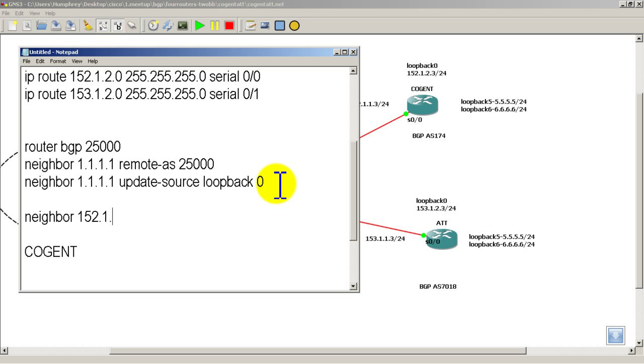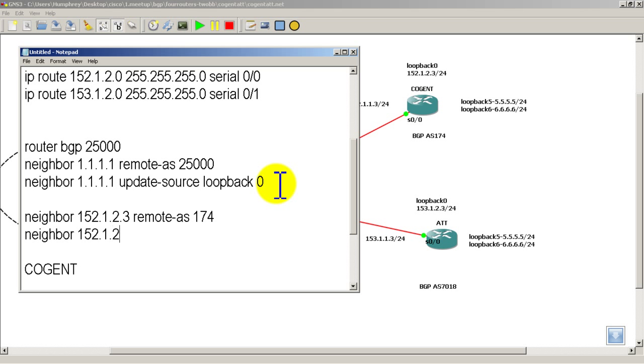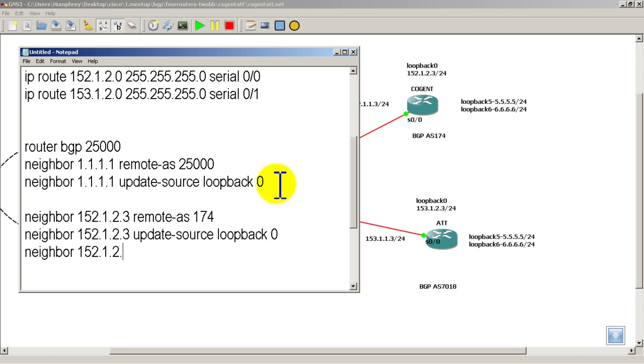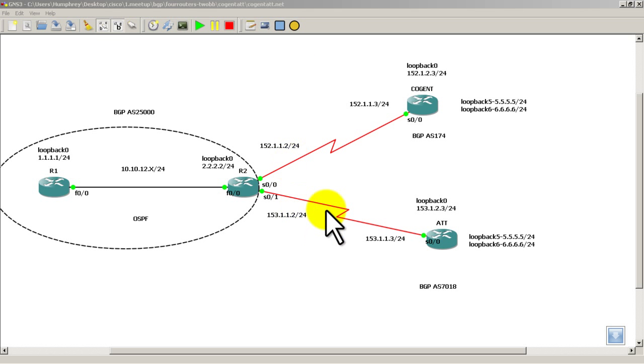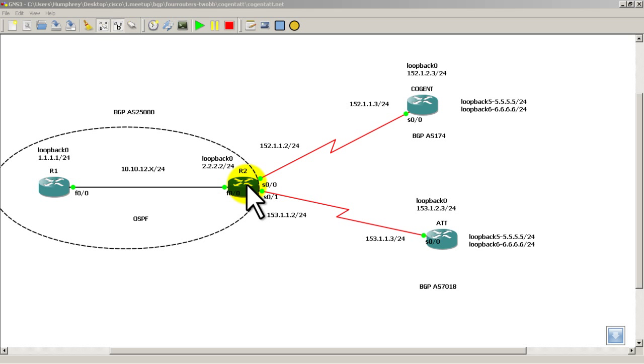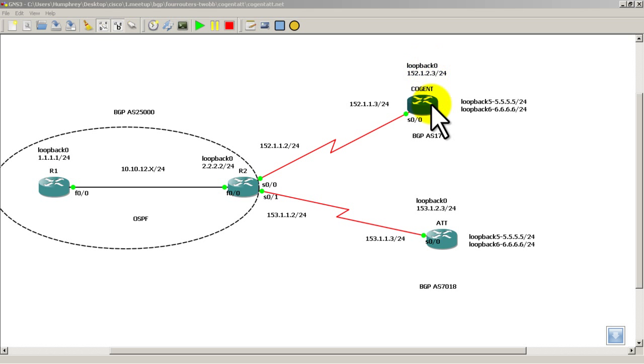External is going to be neighbor. So loopback of cogent is 152.1.2.3. Remote AS 174. Neighbor 152.1.2.3. Update source. Loopback 0. Neighbor 152.1.2.3. And we're going to have to add in eBGP multi-hop. And you could leave it like that. But here we're going to be more precise. And put 2 in there. So the reason we need eBGP multi-hop of 2 is that, if I minimize everything down. BGP, external BGP packets have a TTL of 1 by default. So it would send the BGP packet from R2. It's going to hit cogent right here. And it's going to die. So these loopbacks are actually counted as an extra hop. So we need to do eBGP multi-hop of 2.